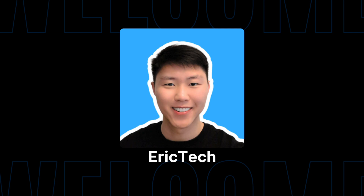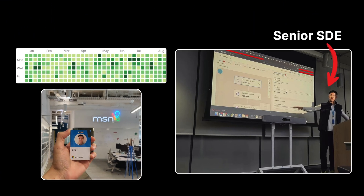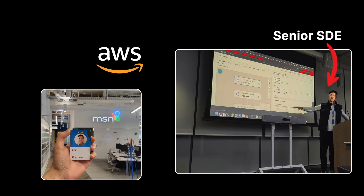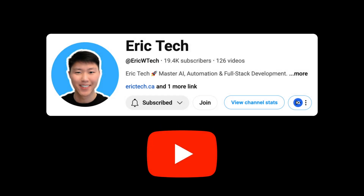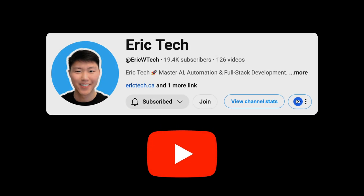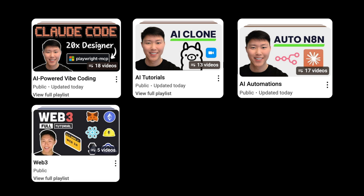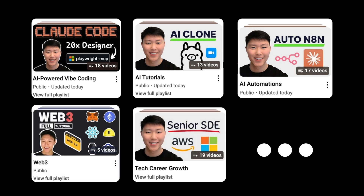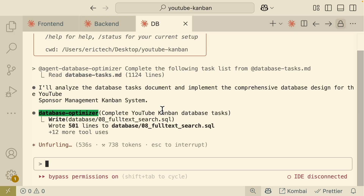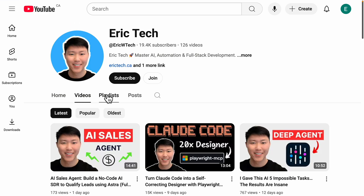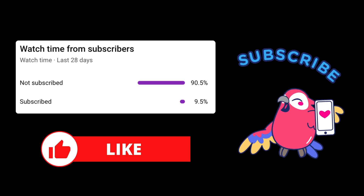Before we jump in, a quick intro for those who are new here. My name is Eric. I have spent years as a senior software engineer at companies like Amazon, AWS, and Microsoft, and I started this YouTube channel to share everything I've learned along the way — from AI and coding to automations, Web3, career development, and more — all broken down into practical tutorials. So if you're ready to level up, make sure to check out my channel and hit subscribe.